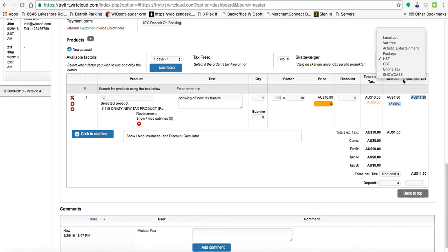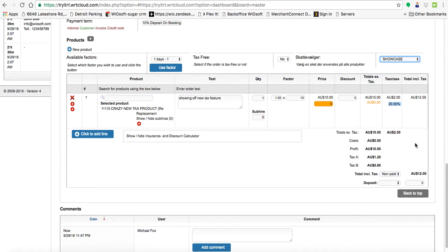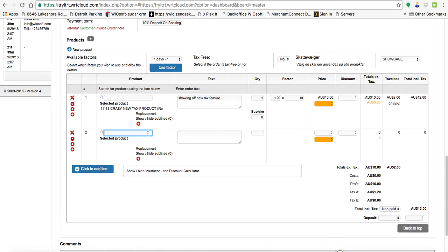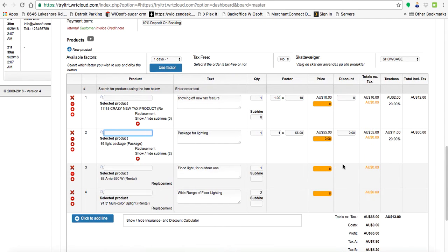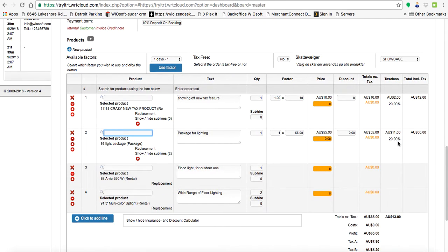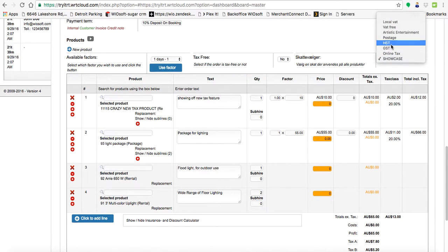So now I'm changing my tax rate based on my area. So it's all changing on the order and I can add more products to this, put a package in. There's my light package and it will automatically choose the tax rate that's assigned here. And I can go ahead and update that as well.